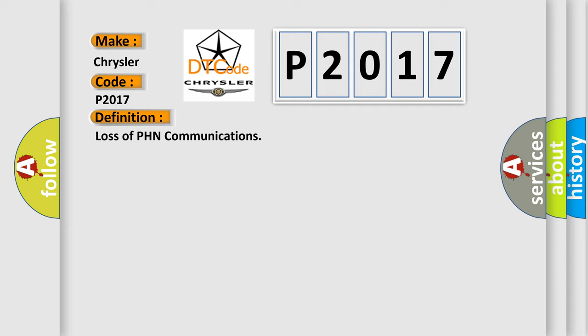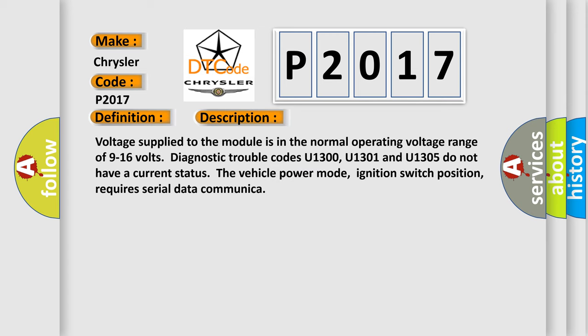Voltage supplied to the module is in the normal operating voltage range of 9 to 16 volts. Diagnostic trouble codes U1300, U1301, and U1305 do not have a current status. The vehicle power mode, ignition switch position, requires serial data communication.